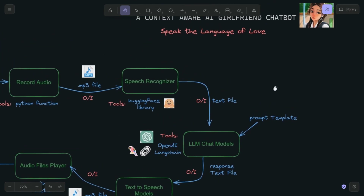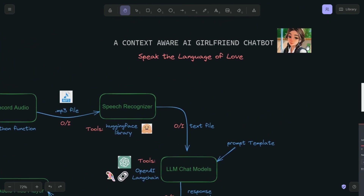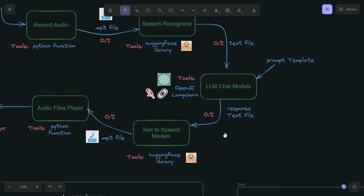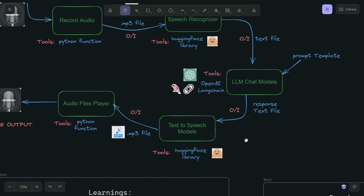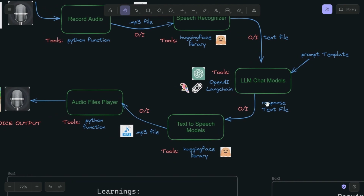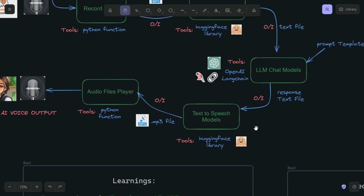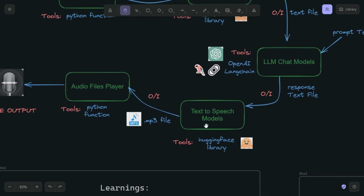This is where the brain of the AI girlfriend will be put in — we will see the code after a while. Once we get the response of the LLM chat models, we use the Hugging Face library again to convert the text to speech, producing an mp3 file.